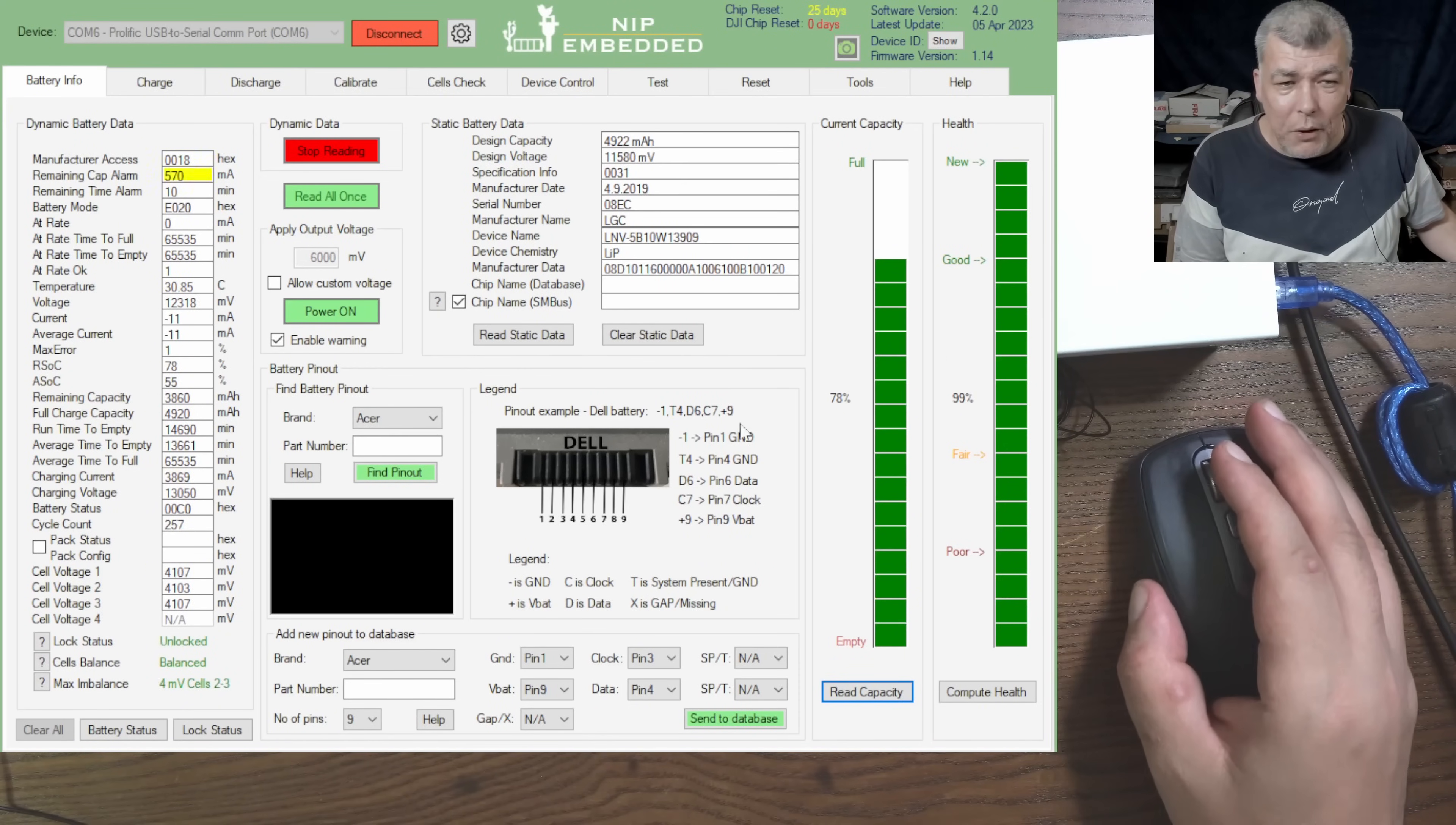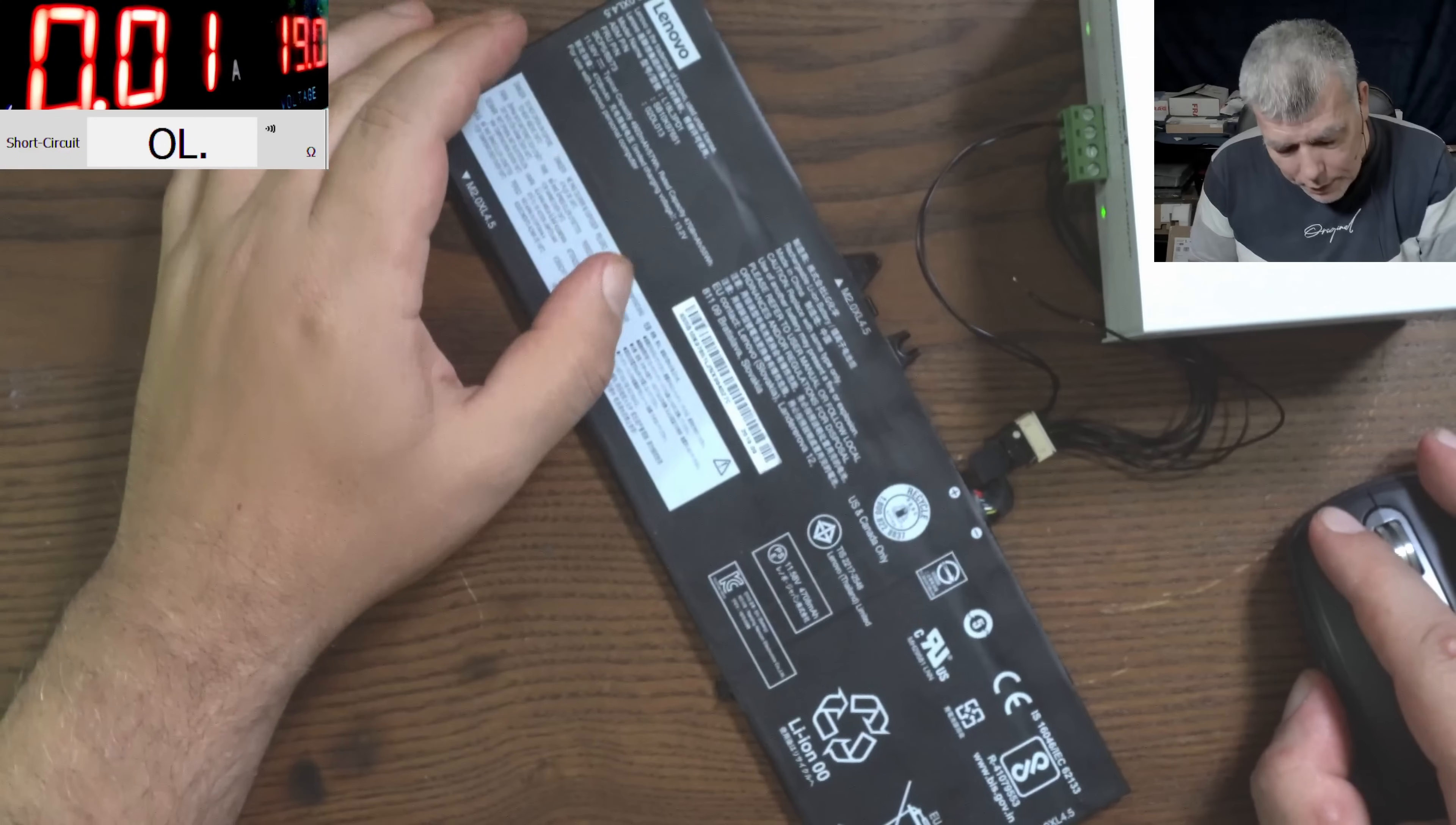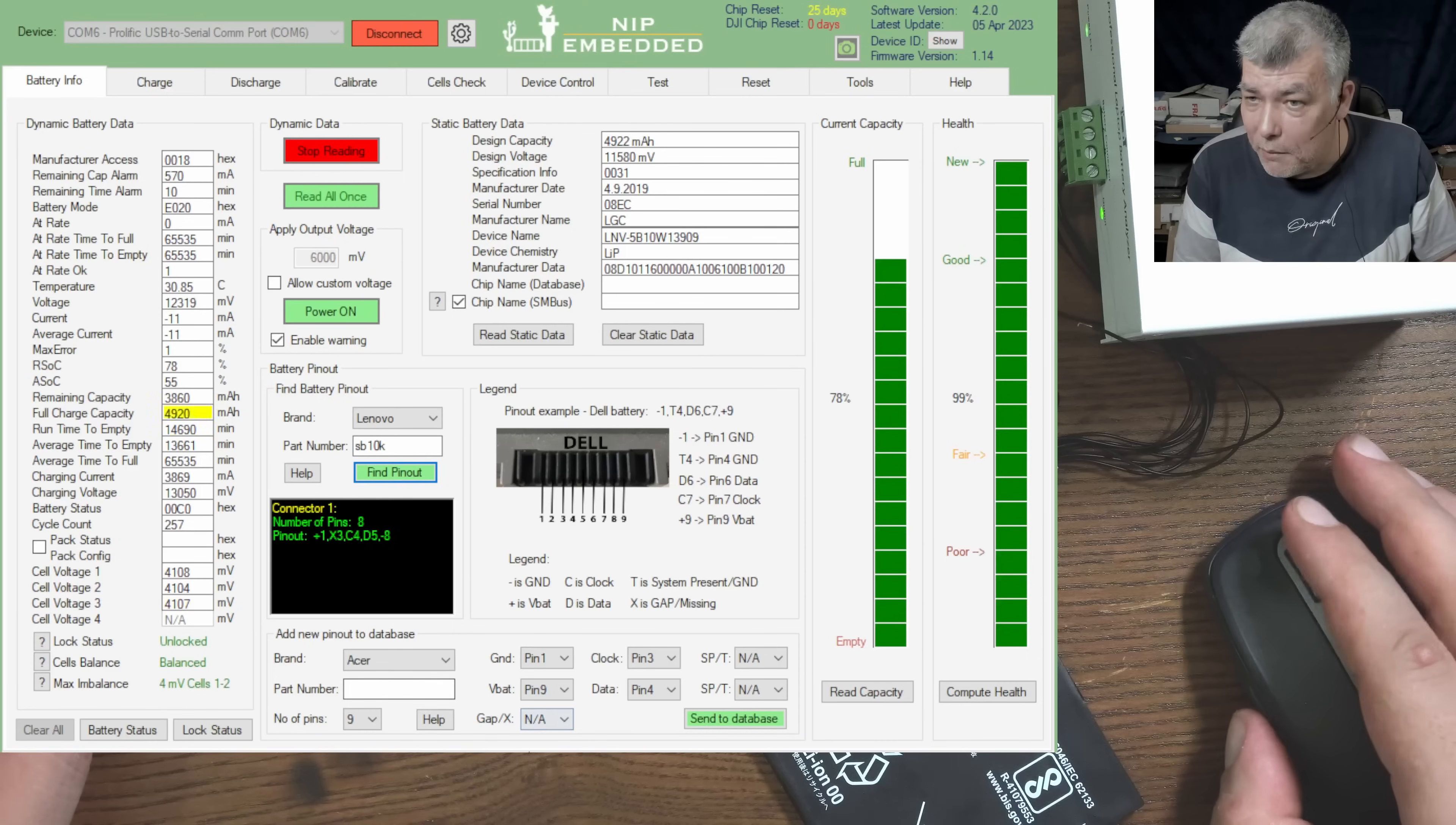Now I didn't use this find battery pinout until very soon. And if you go here and let's say Lenovo, you have the part number. Part number is the part number from the battery. Let's have a look together. So the part number on this one is SB10K. Let's type there SB10K, find pinout and you can find the pinout straight away.